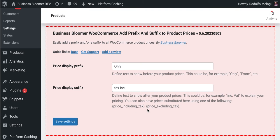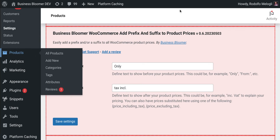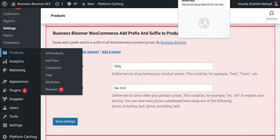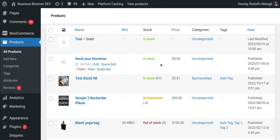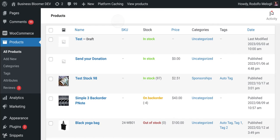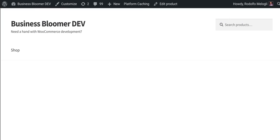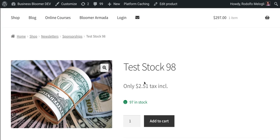The plugin works for any product type. As long as you enter something here and save the settings, as soon as you go to view products on, for example, the single product page, you will find the prefix and suffix right there.